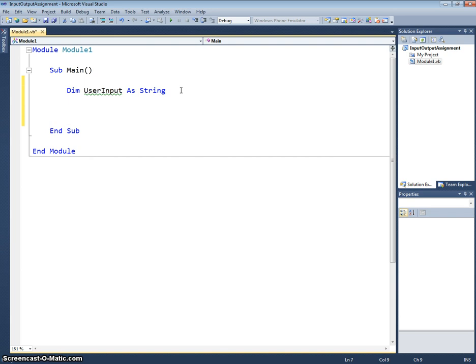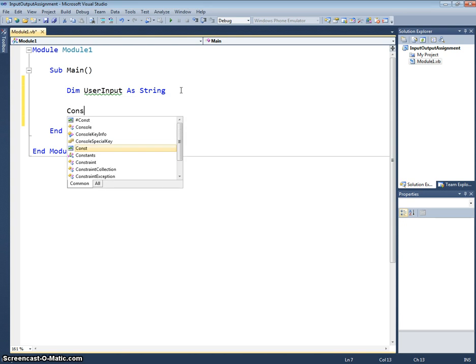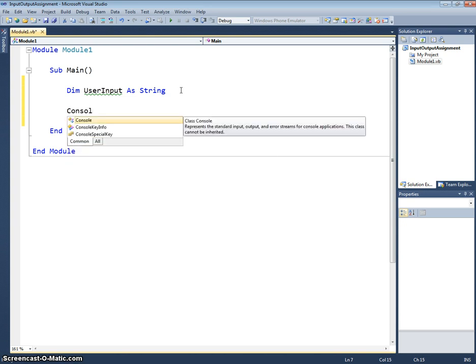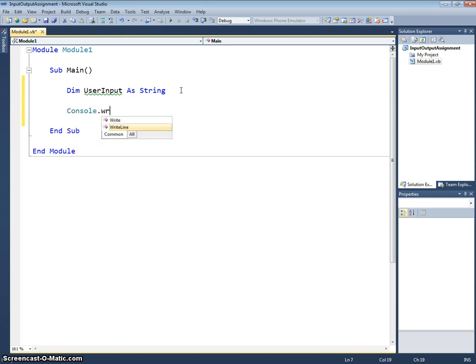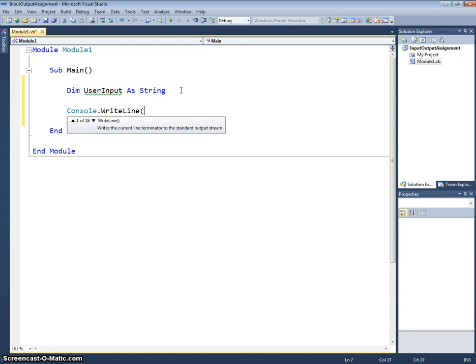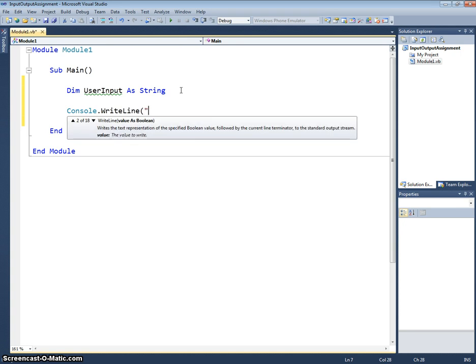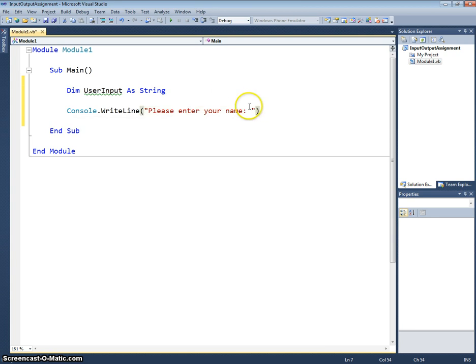Next I'm going to just prompt the user using an output statement to enter their name. So I start off with console.writeLine and I'm going to say please enter your name. Notice there I put the space so the user on the console doesn't start writing immediately next to the colon.